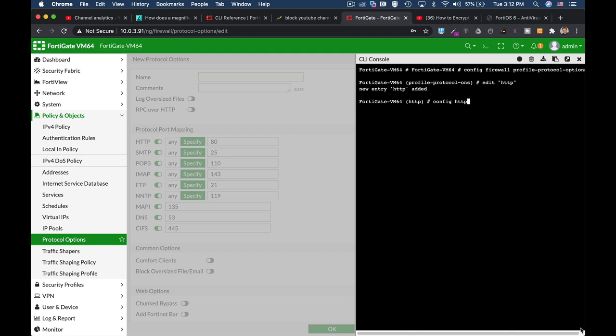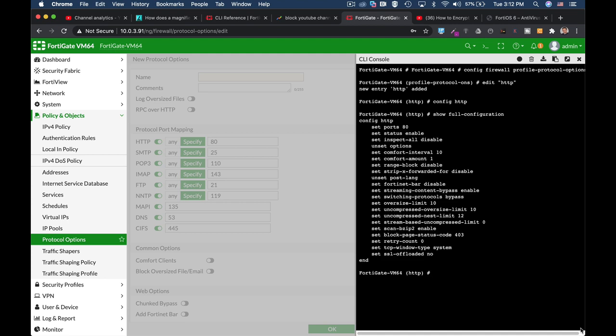The first one is HTTP, FTP, and so on. Let's use HTTP, and if you use the show full-config, you will see the different options. Now let's pay attention to some of them.